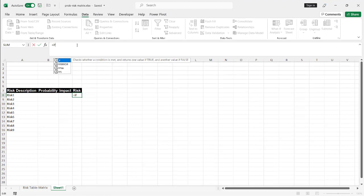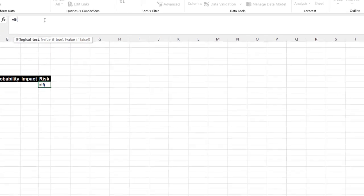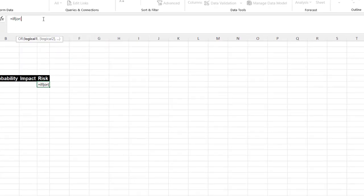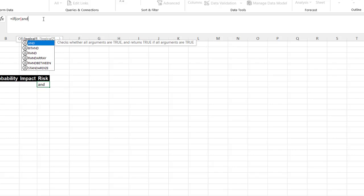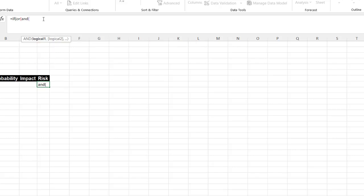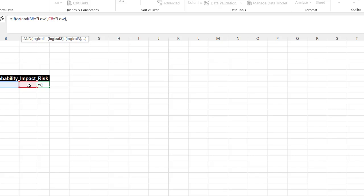So let's spit out the first one for low. So equals IF, and then we do OR, and then we do AND, comma. So the first one is if this cell equals low, and we'll have to put that in quotes. And the cell C8 equals low. That's going to be a low for the risk. But there's two other criteria that also make it low. And the second one would be when the probability is low, and the impact is medium.